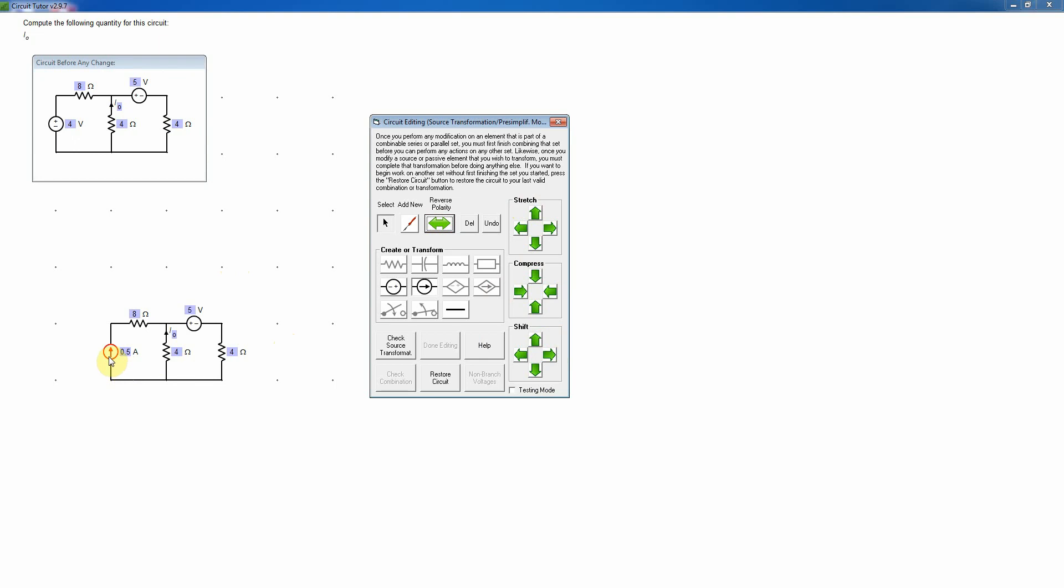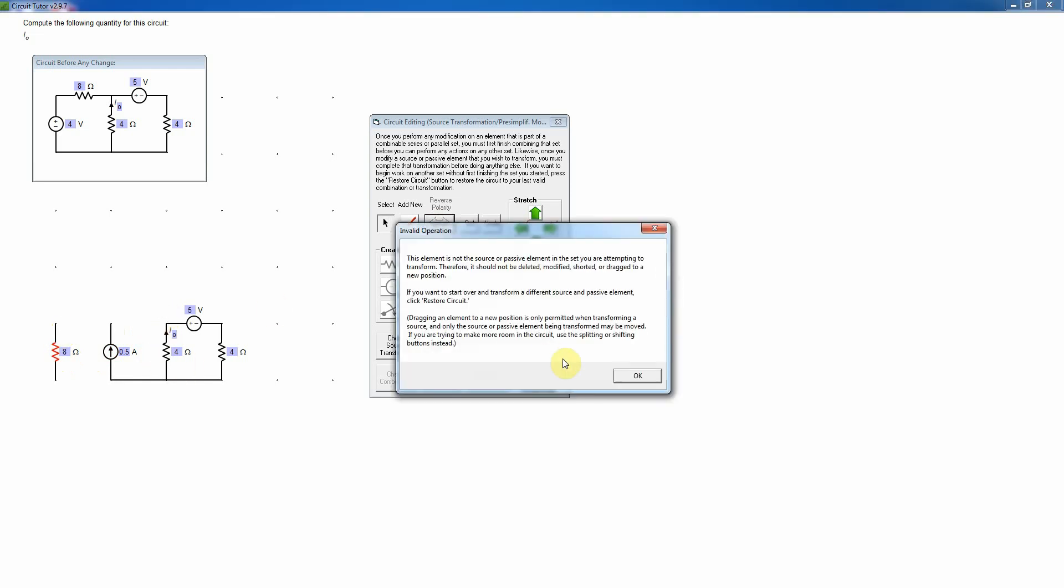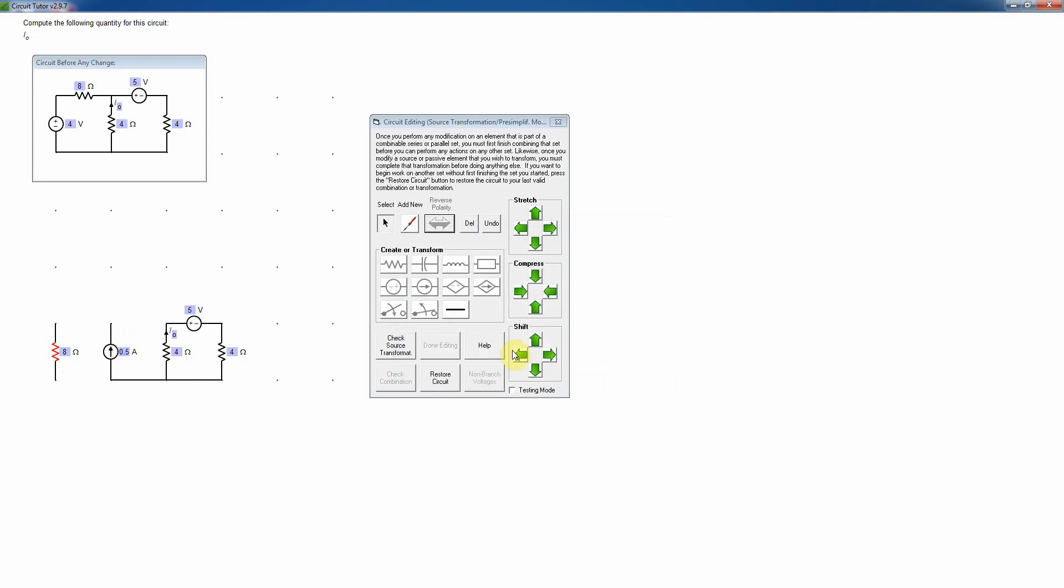Once I've started transforming a source, I'm allowed to drag the source around, if I need to, just by clicking on it with the mouse and dragging. Or I can drag the passive element. In this case, I'm going to leave the source alone, which is in fact something you can always do, drag the passive element to a new position. Notice, however, that you cannot drag any other element. In fact, you'll get an error message if you try to do that.